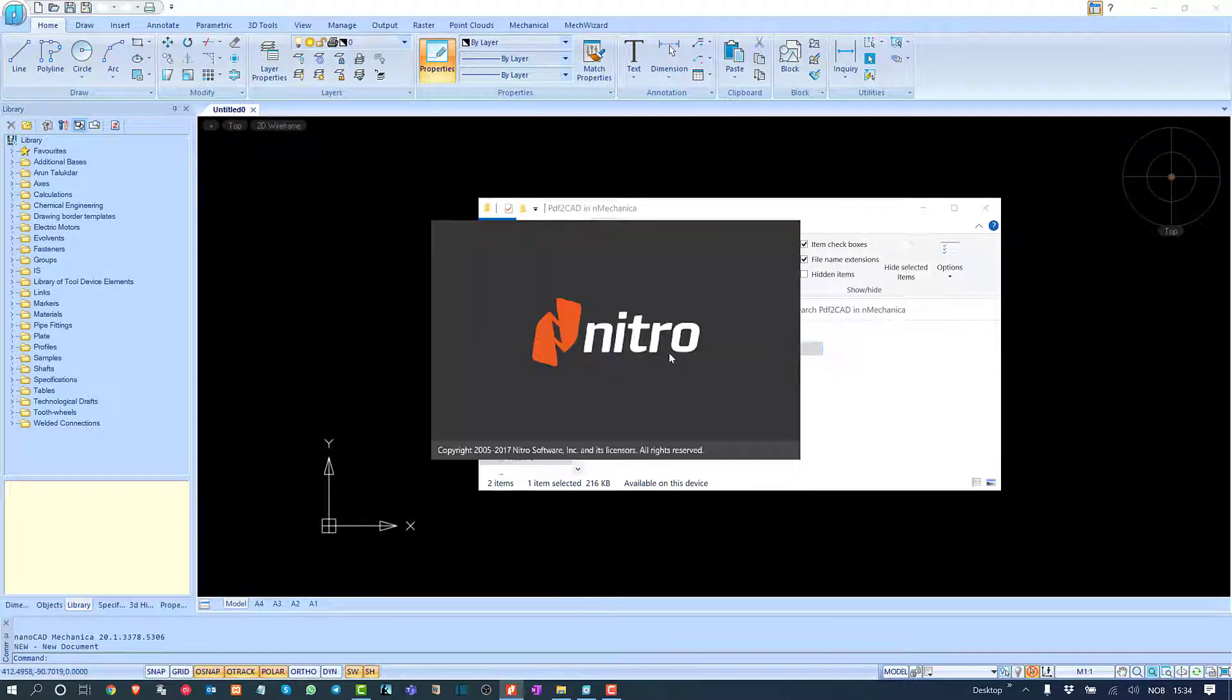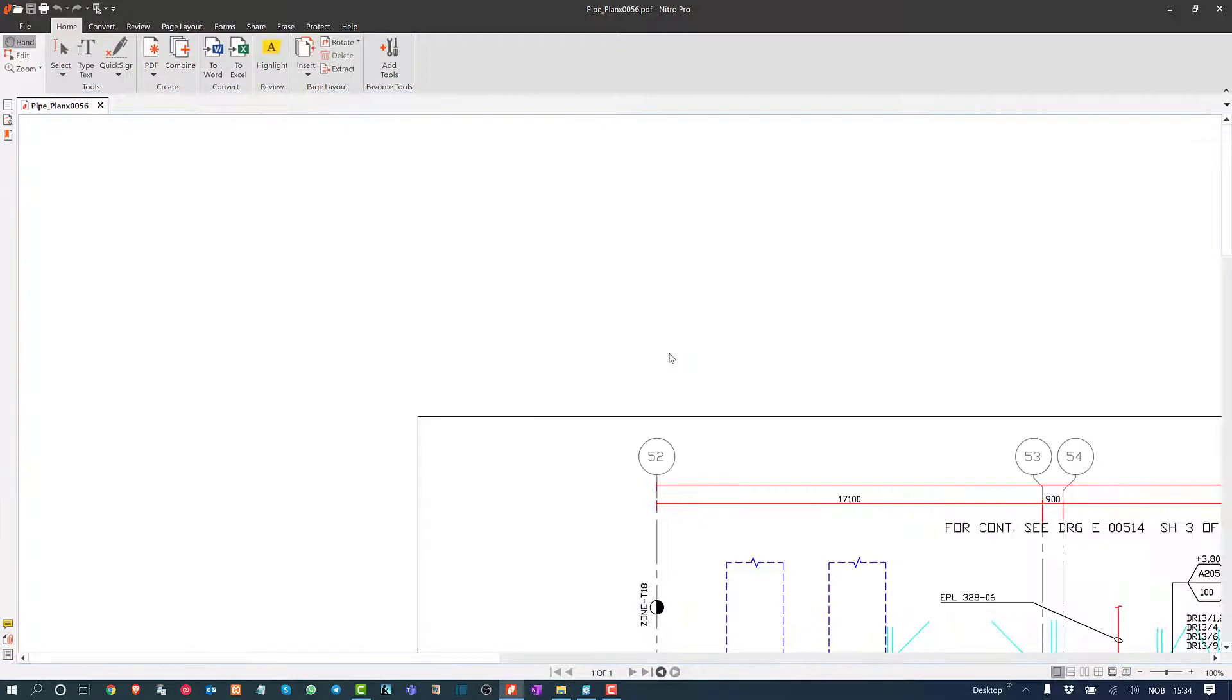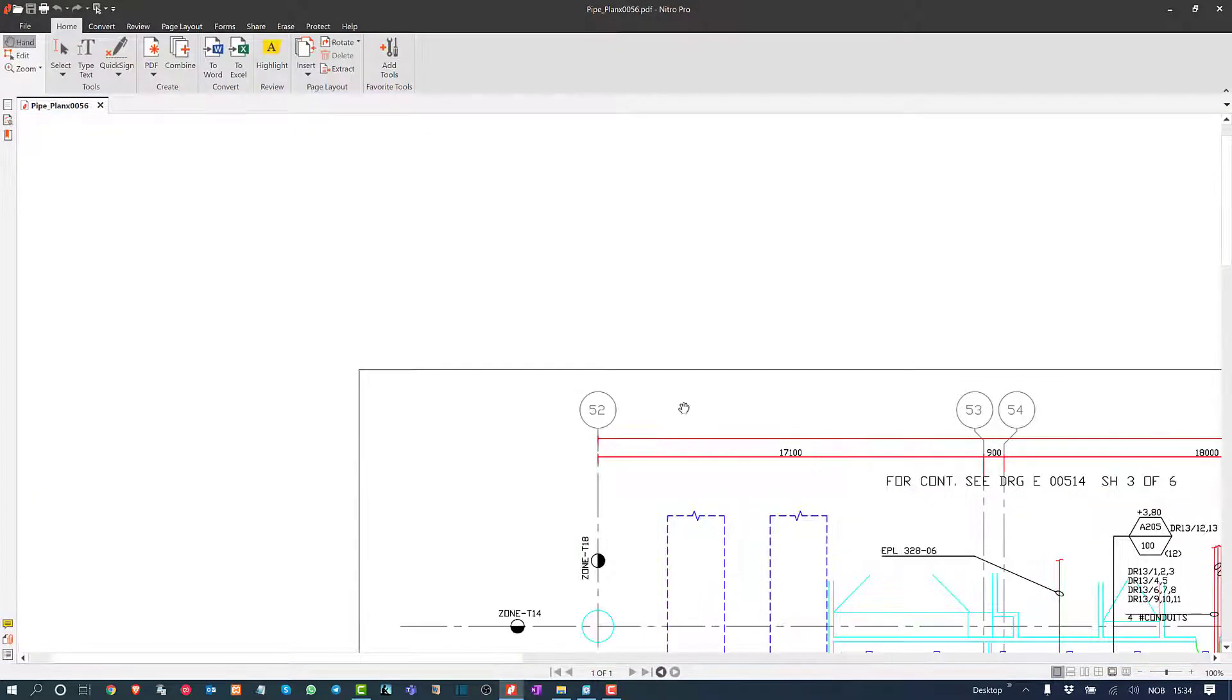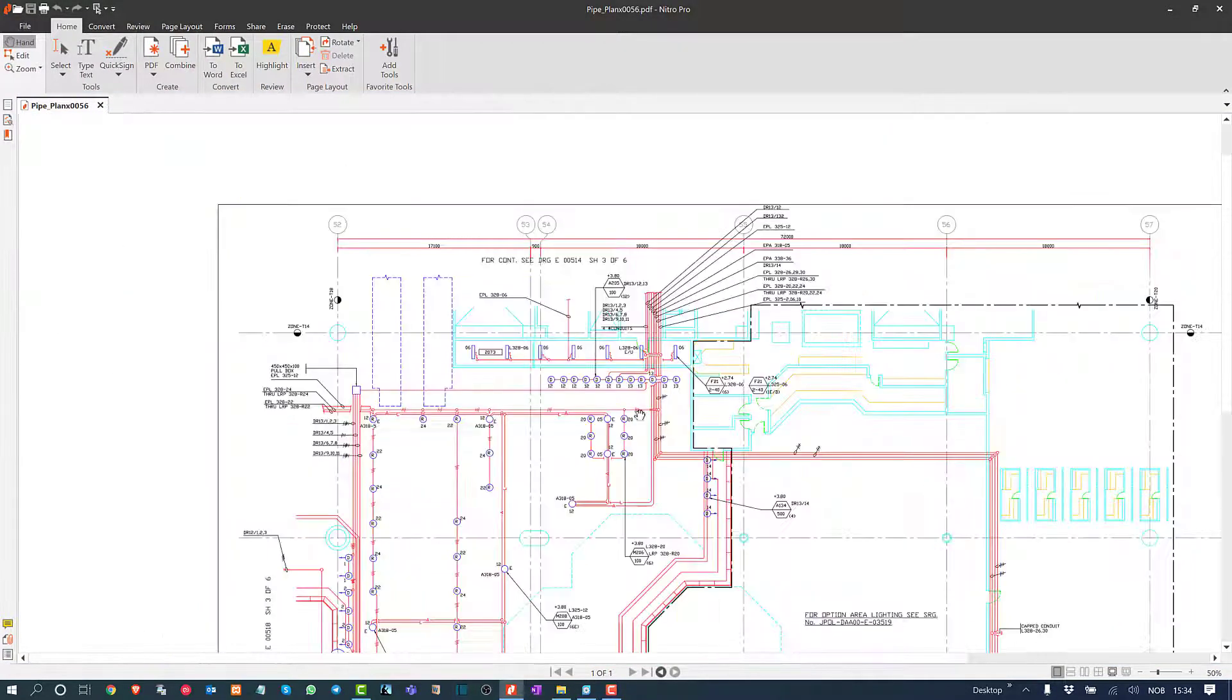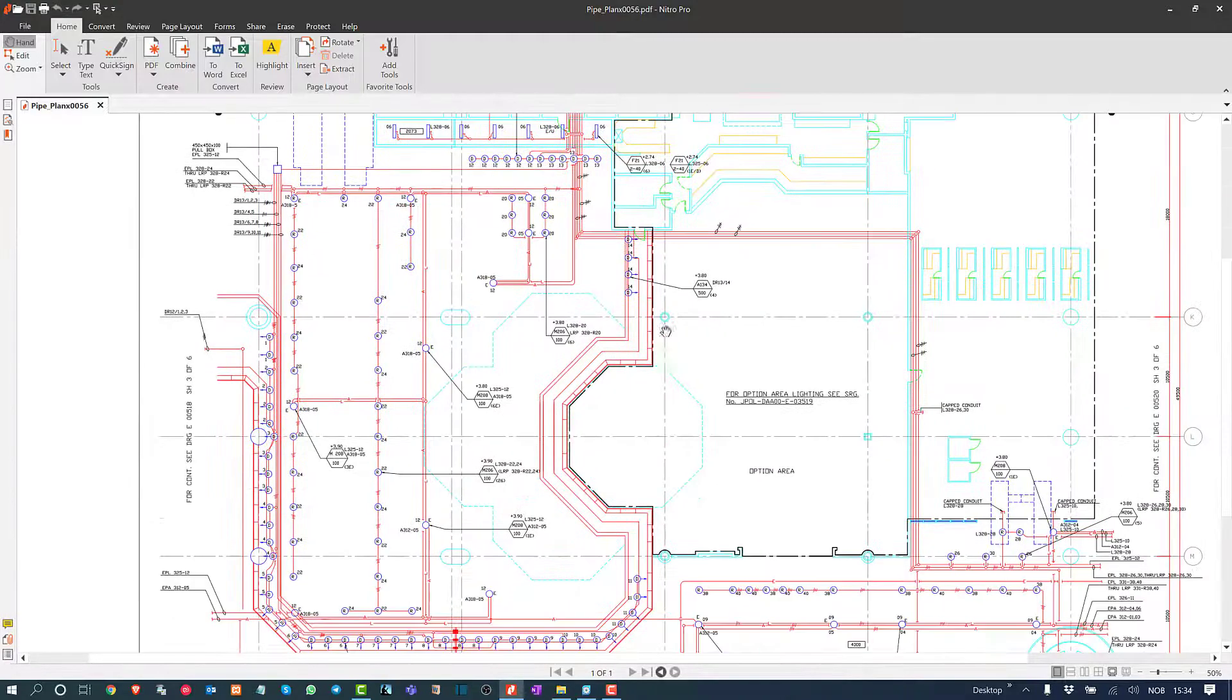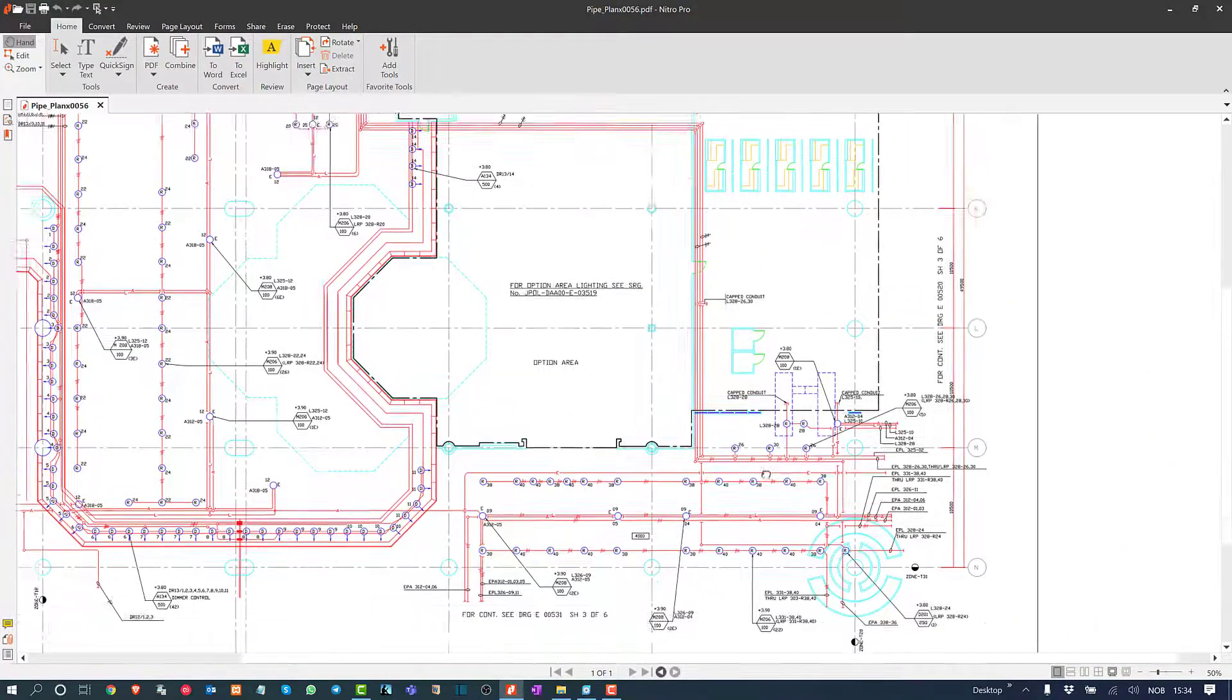Let's open a PDF file before converting it to CAD using NanoCAD Mechanica. This is a vector PDF because it was created from a DWG file.